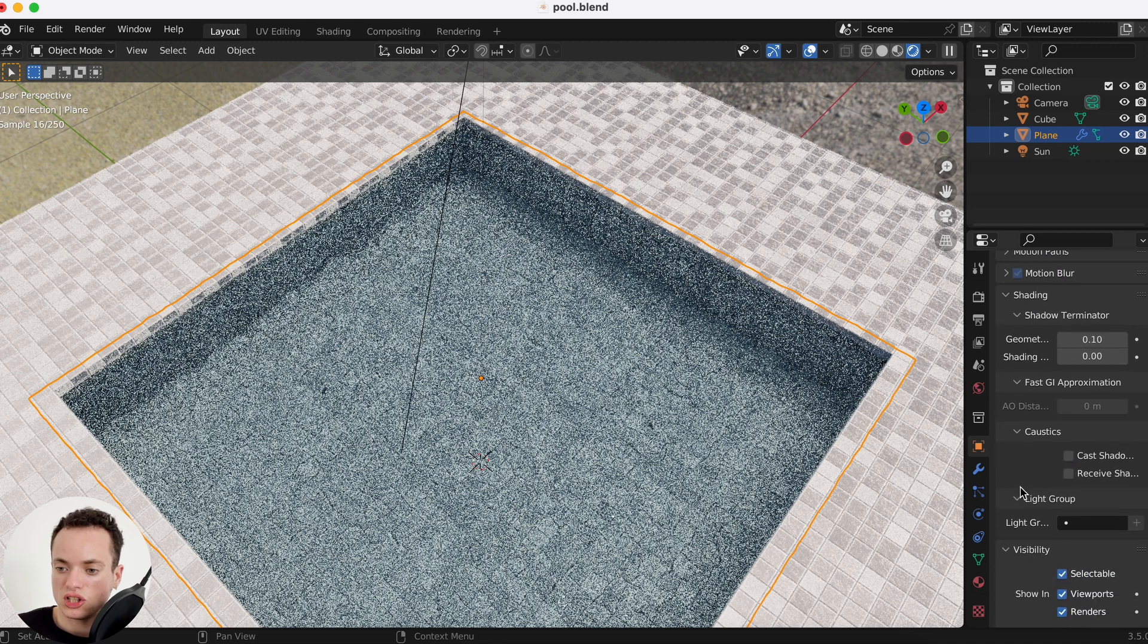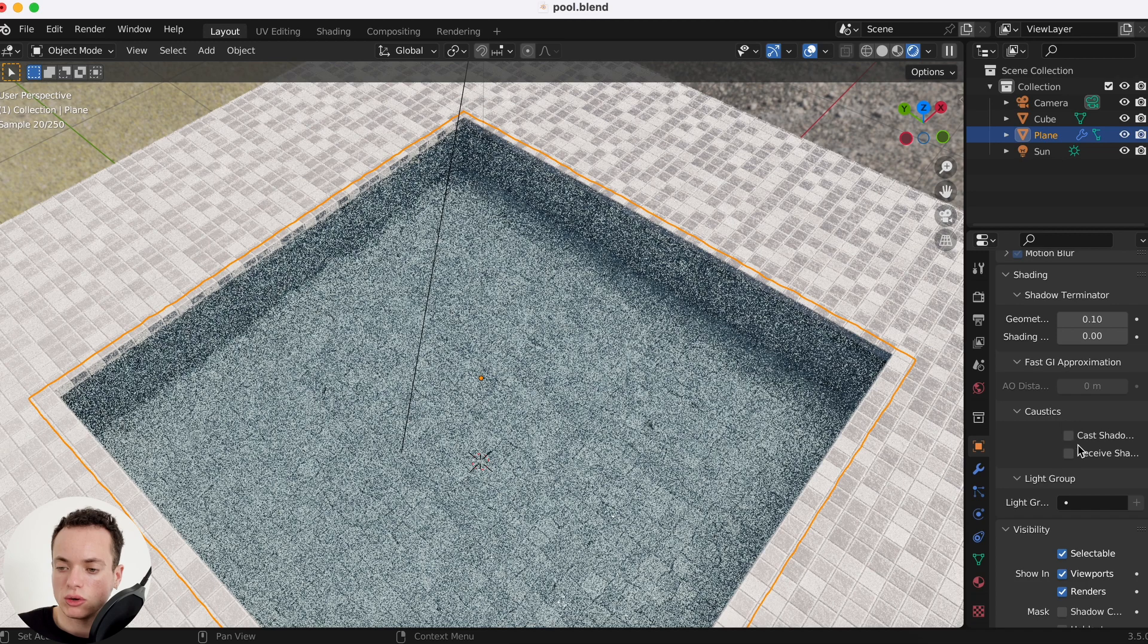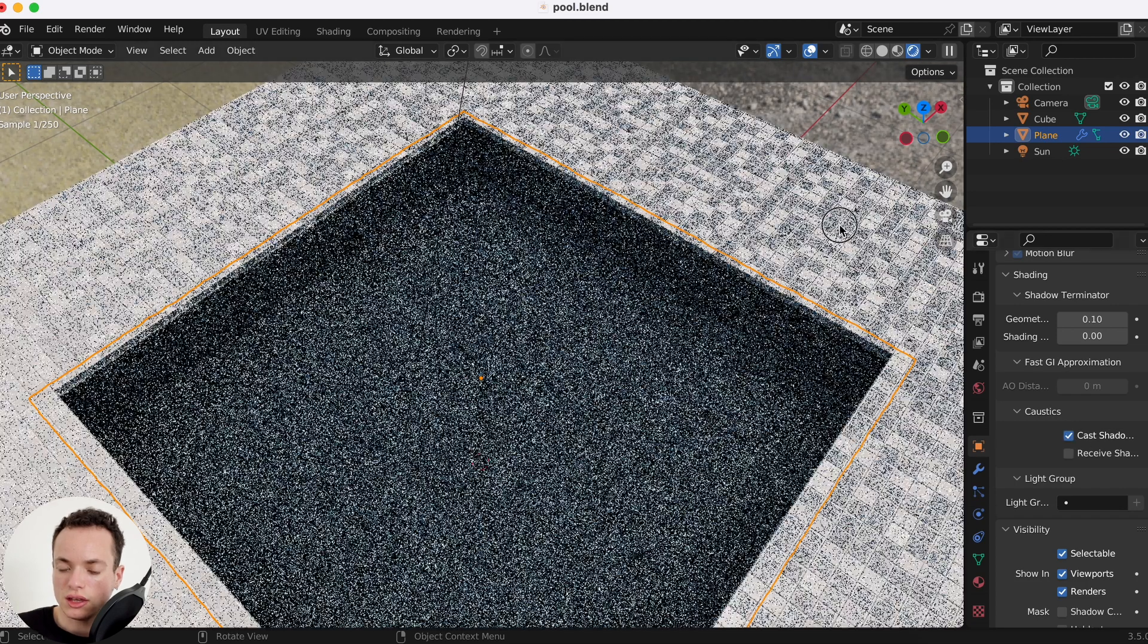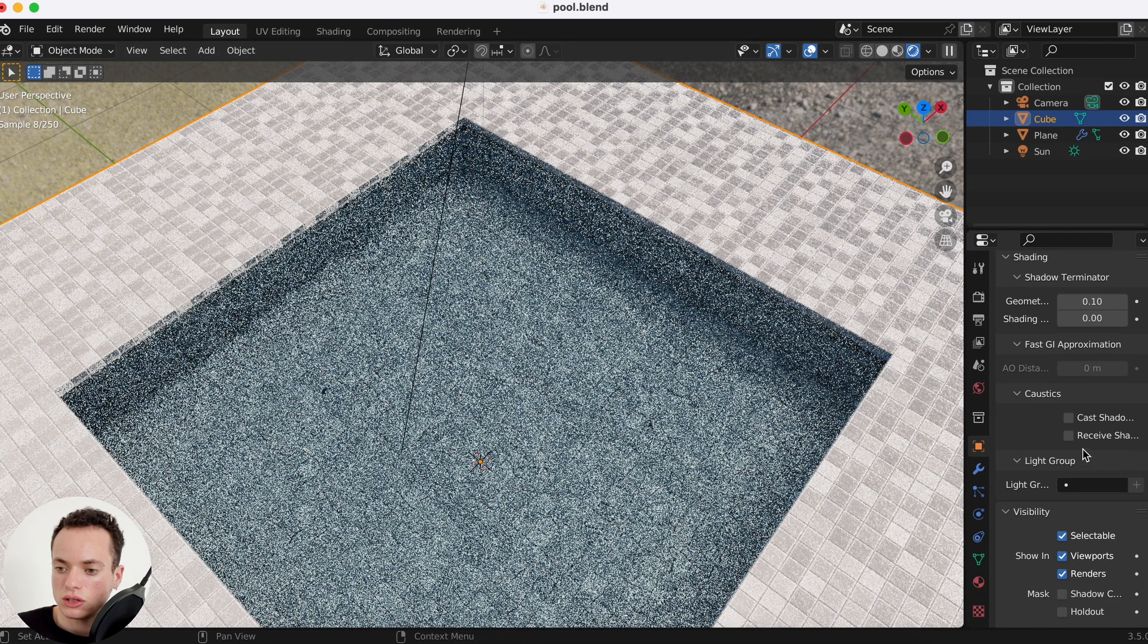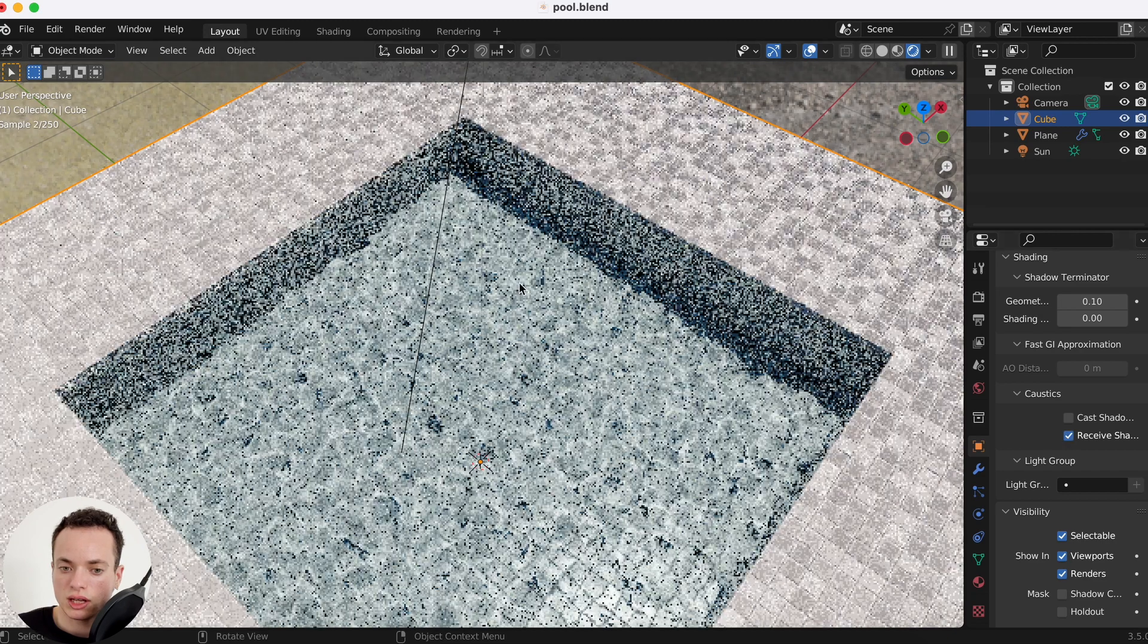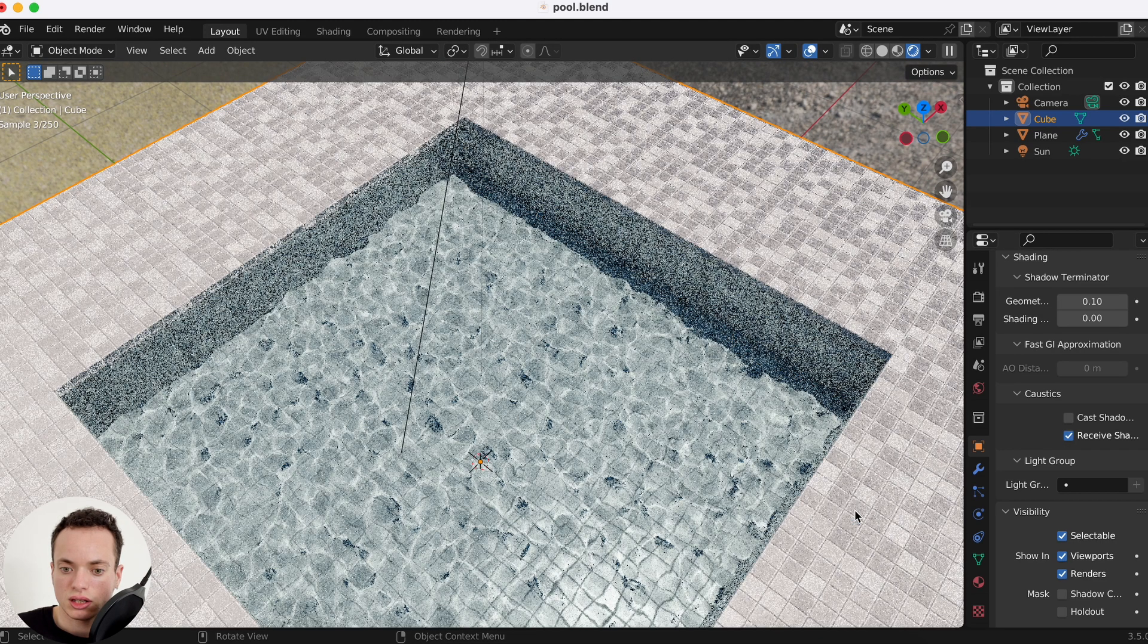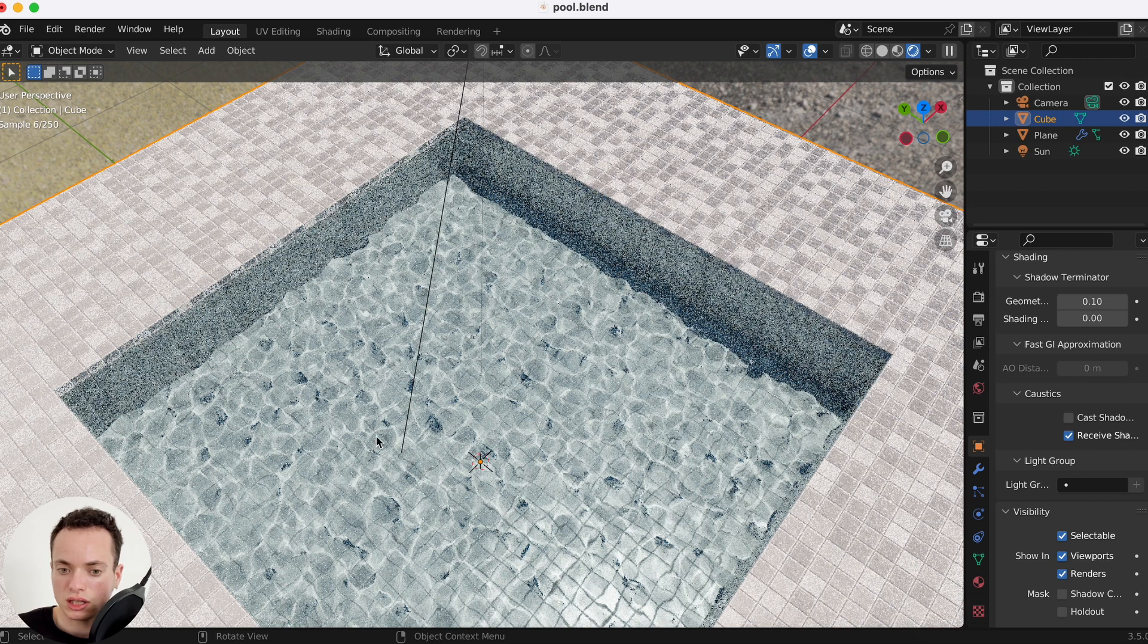For the water we can click on it, go in object properties, and then shading caustics. We want the water to cast shadow caustics. And our cube, we want it to receive shadow caustics. Click here and now you see how it changed. It looks way way better and you can see the caustics here.